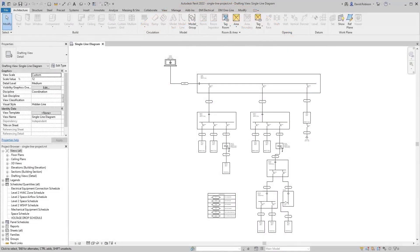Good afternoon and welcome to DesignMaster training. Today we're going to be looking at the panel edit command in DesignMaster Electrical for Revit. If you're attending the training live, you can ask questions in the chat box. If you're watching the recording, you can call or email your questions. Our phone number is 866-516-9497 and our email address is support at designmaster.biz.